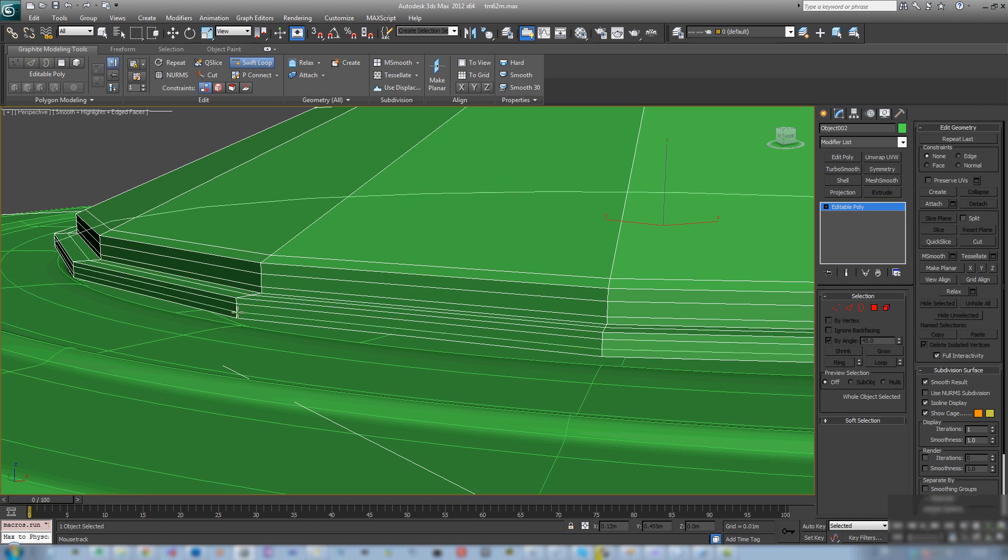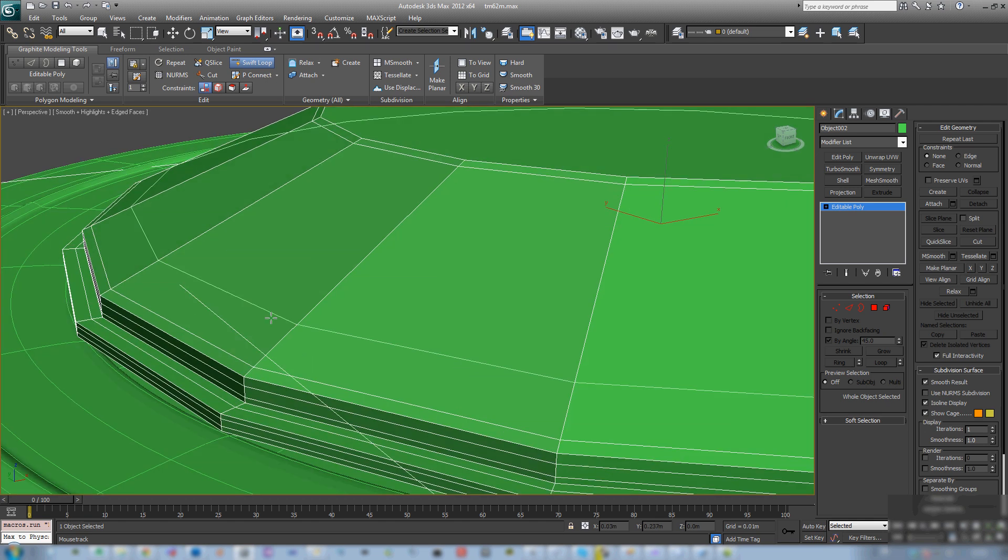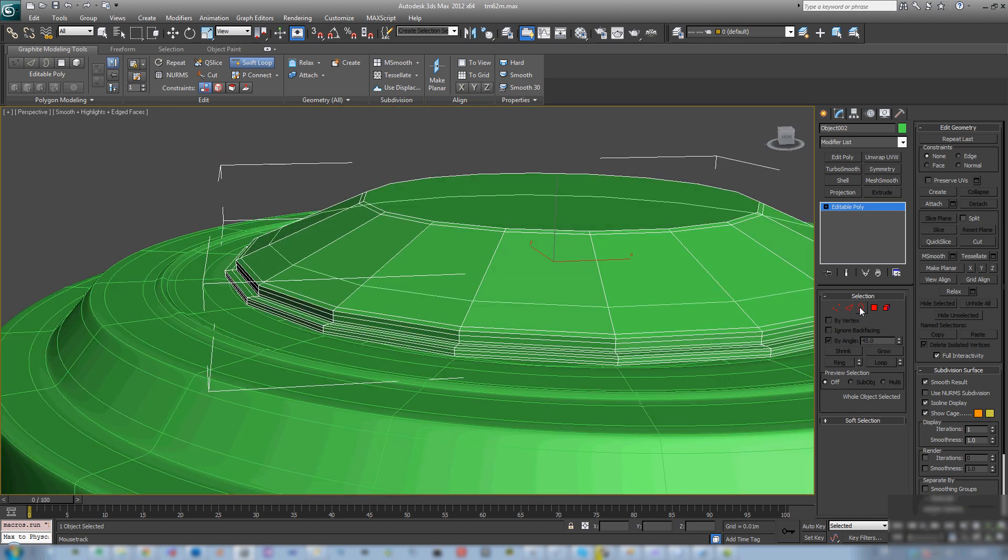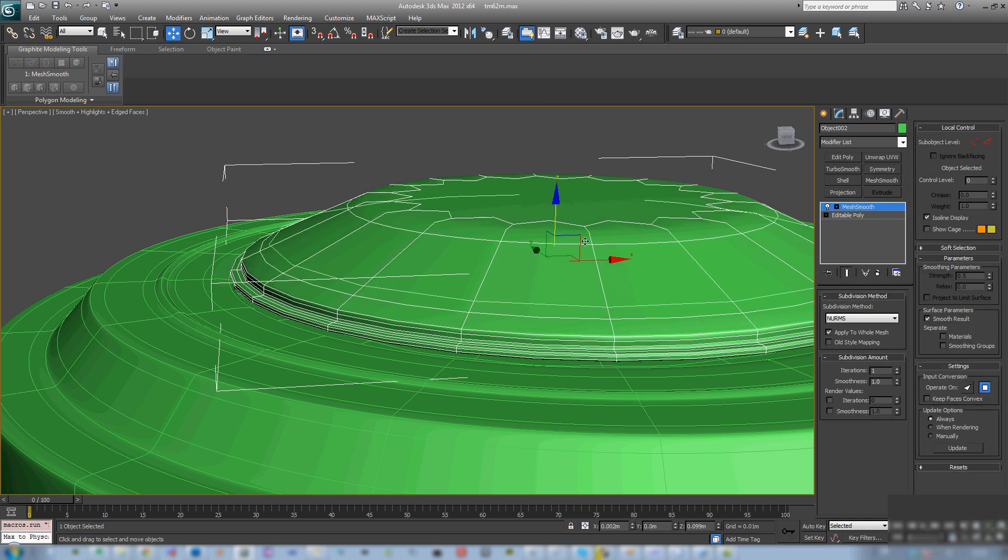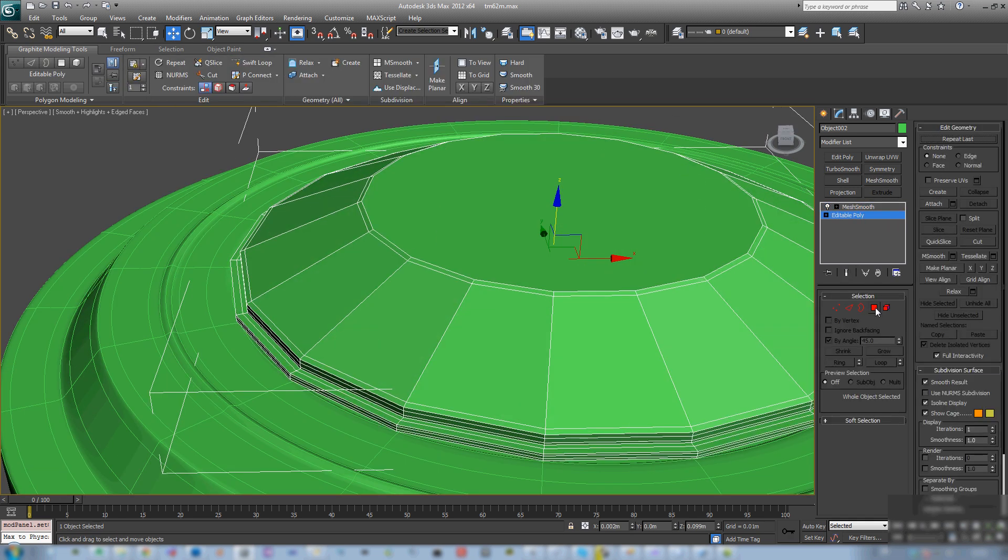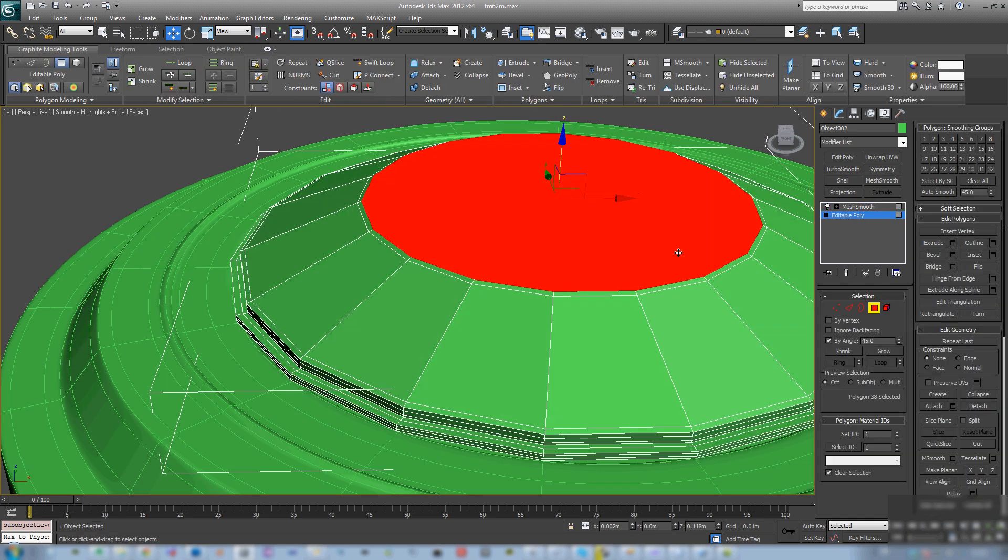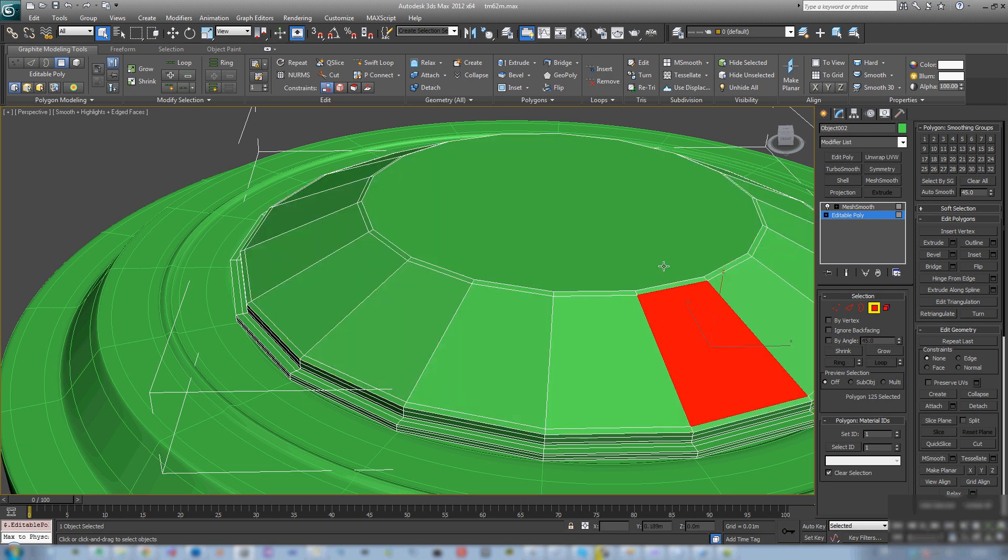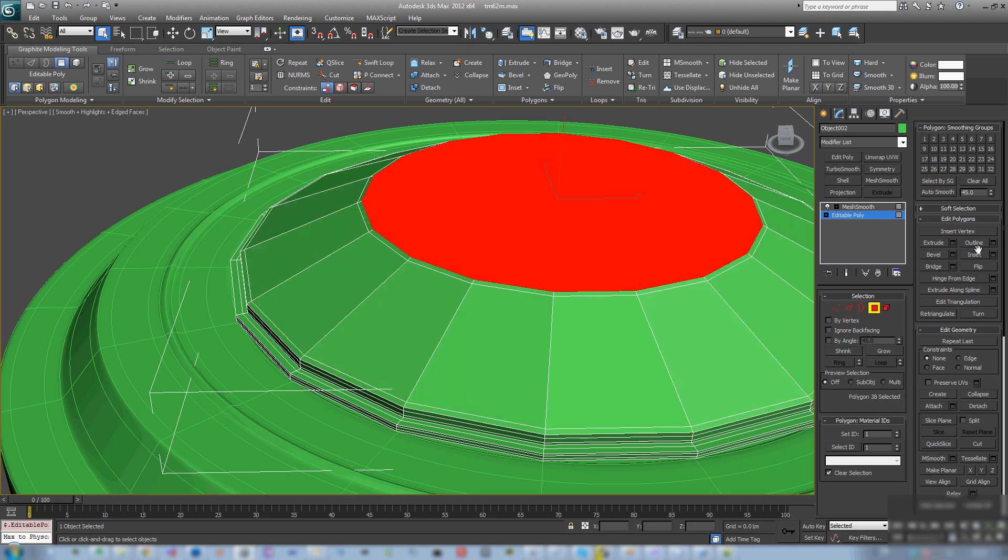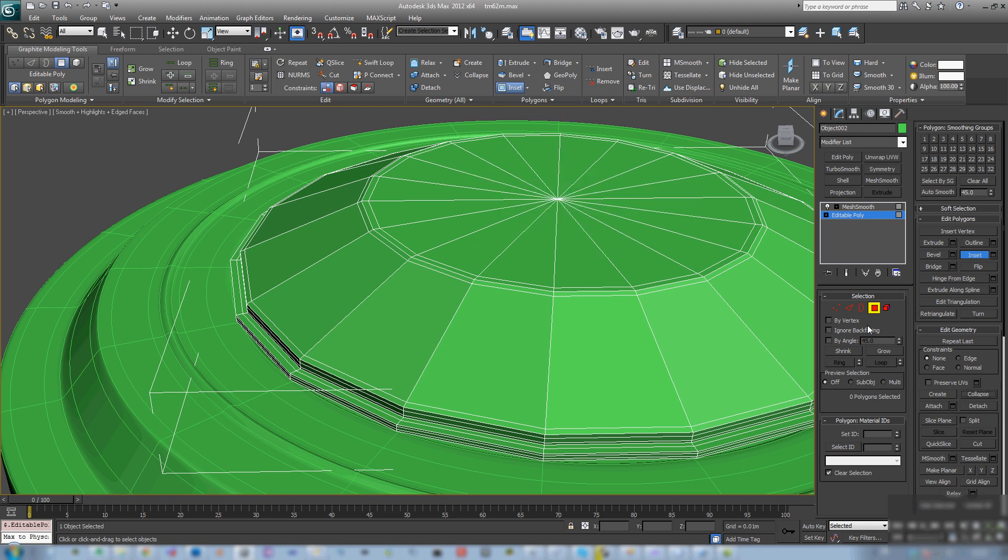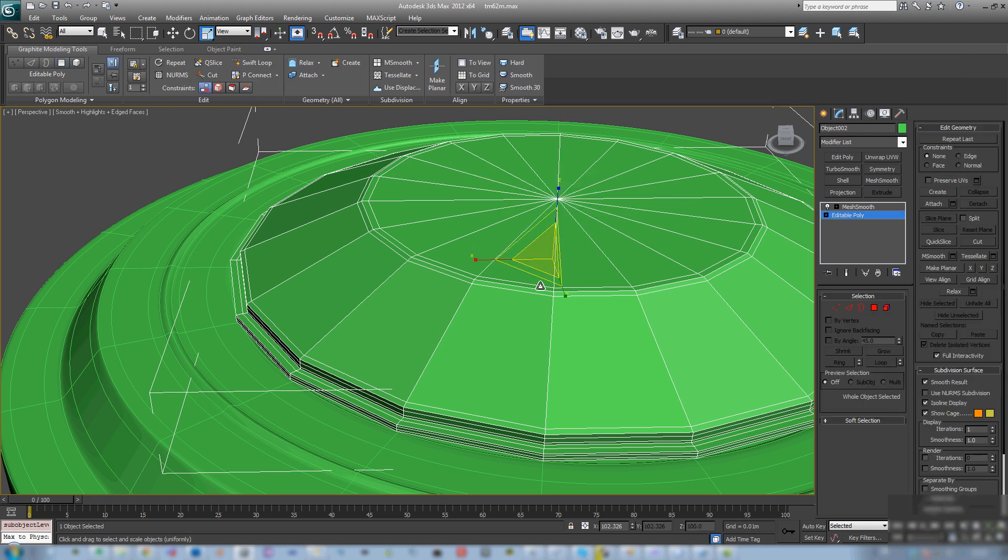Again I'm adding some edge loops to support those smoothing edges. And you can see I'm building a high poly first. So I don't start with a low poly and then make it into a high poly. I build a high poly first to make sure that I have everything I need, all the geometry and then I decimate the high poly into a low poly to be used for baking.